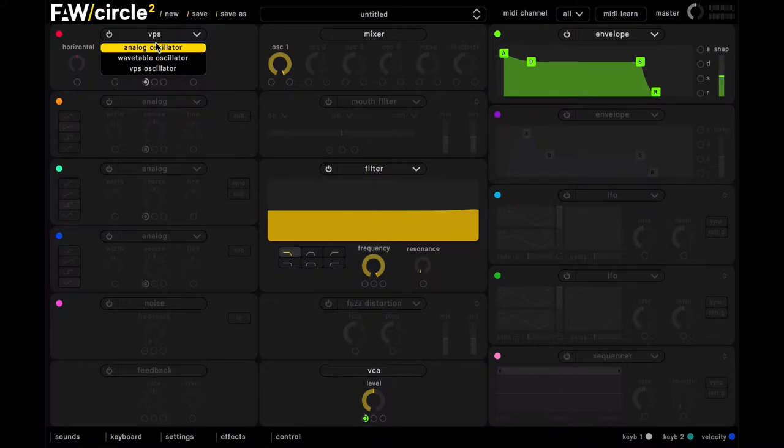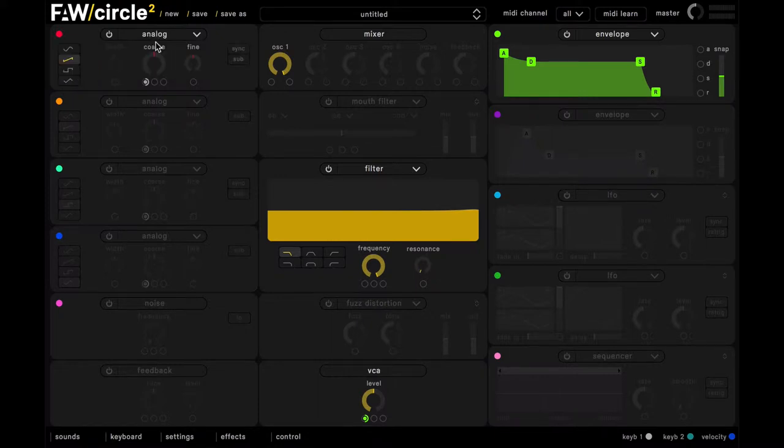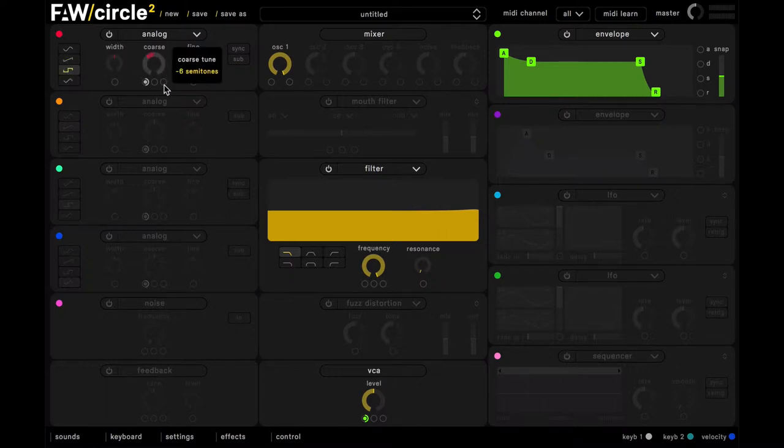So in slot one we will have an analog oscillator, and we're going to use a square wave in here, and we're going to tune this down by 12 semitones.